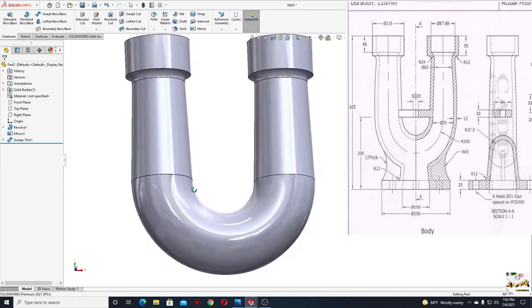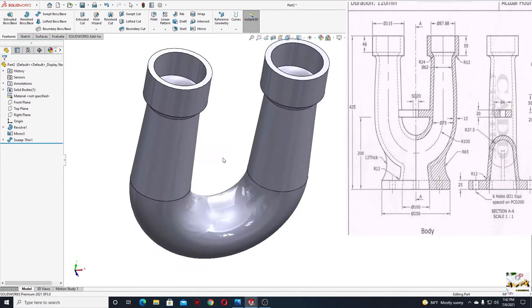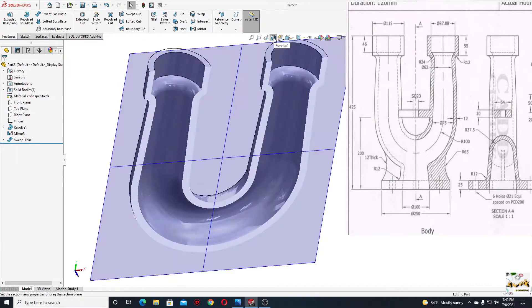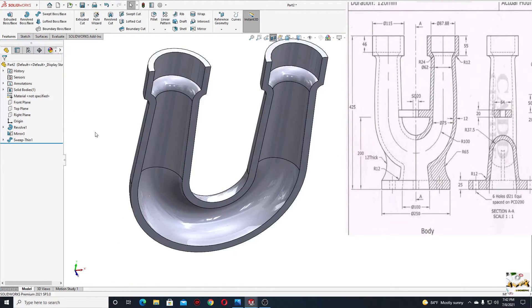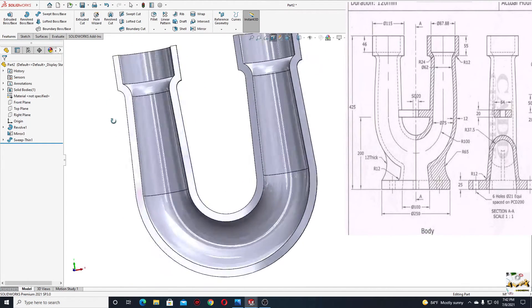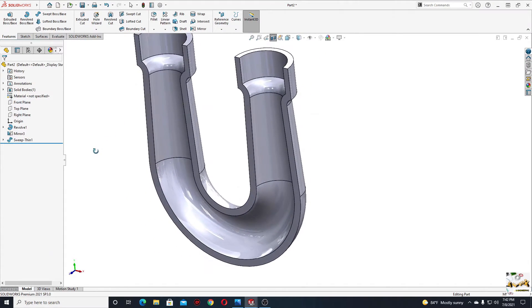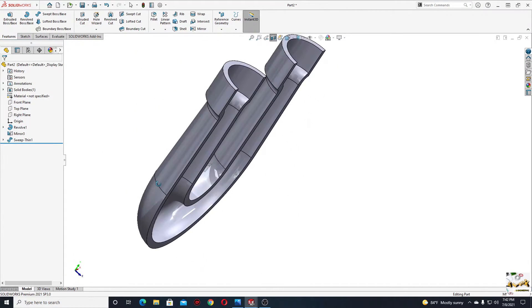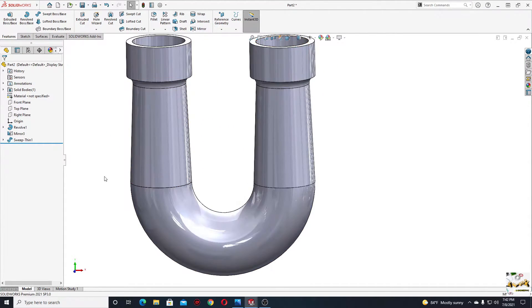Now let's take a look inside. Select section view and press okay — nice. Let's close section view.